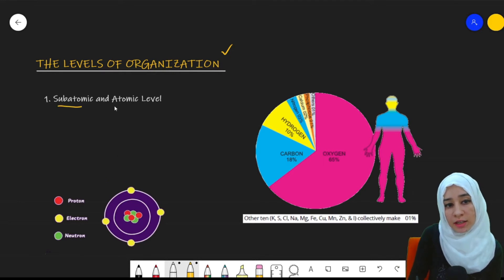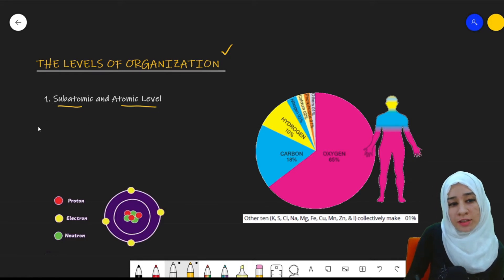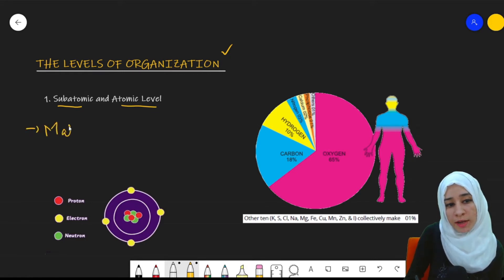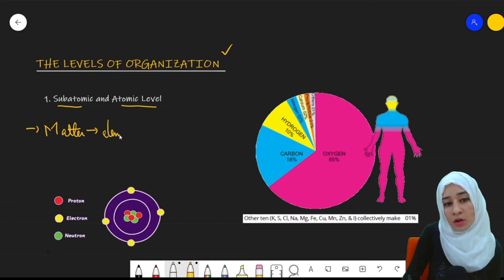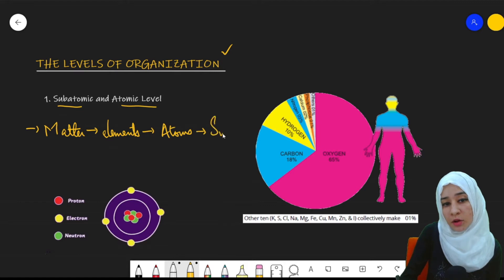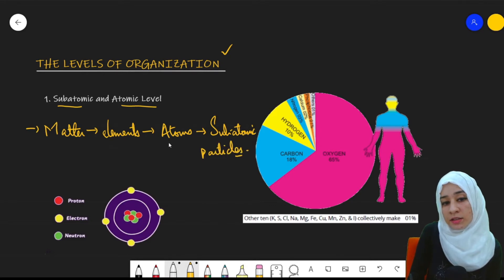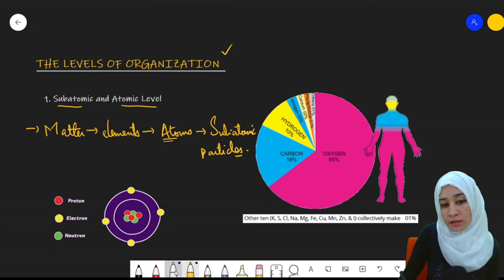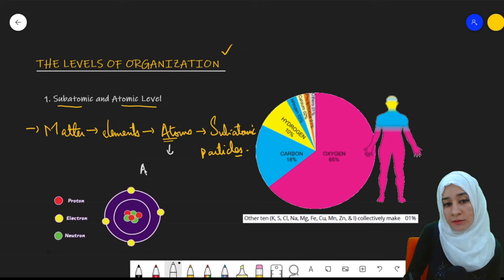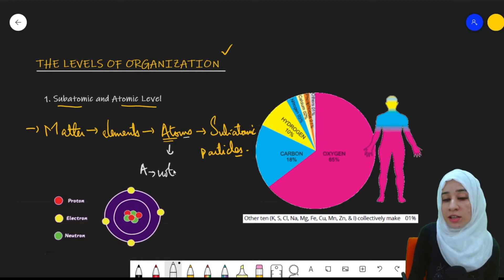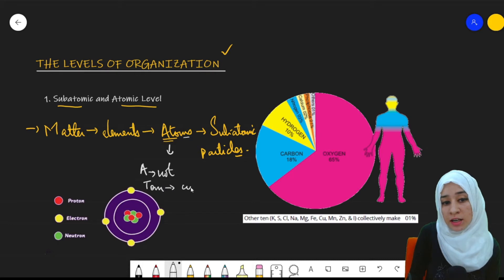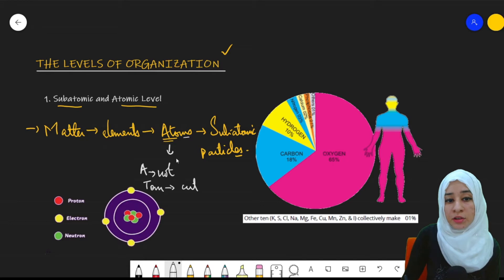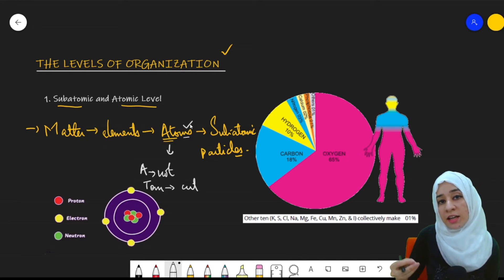The basic level we'll start with is the subatomic and atomic level. Matter itself is made up of elements, these elements are made up of atoms, and atoms are made up of subatomic particles. The atom is the smallest level. Remember, if 'a' is associated with any scientific word, it means 'not,' and 'tom' means 'cut' — so atom means something that cannot be cut.